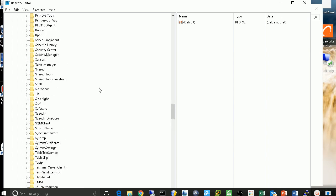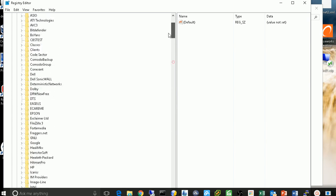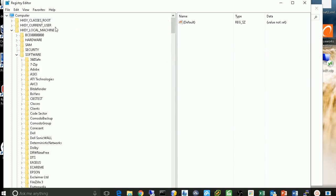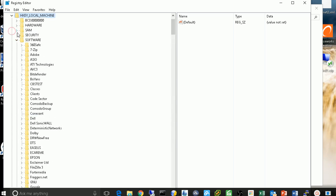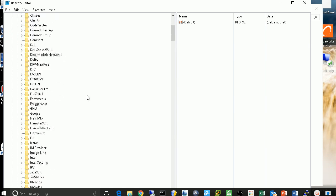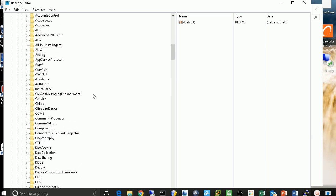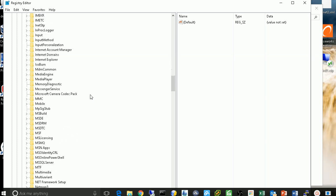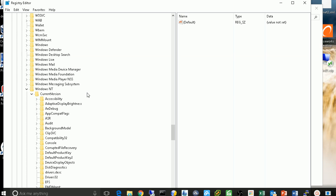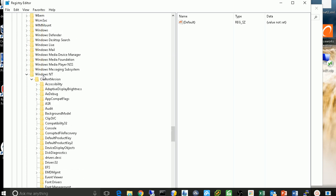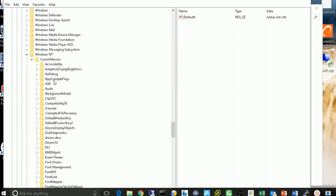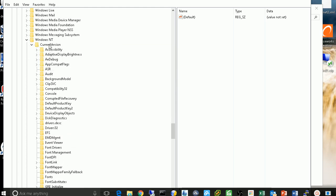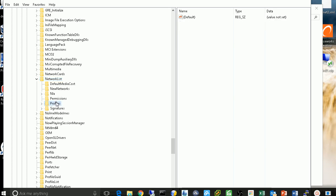So let's go to the top of the tree. So this is going to be a tree. So you expand the local machine, and go to software. Go to Microsoft, then go to Windows, Windows NT. Now go to current version, and go to network list, and go to profiles.